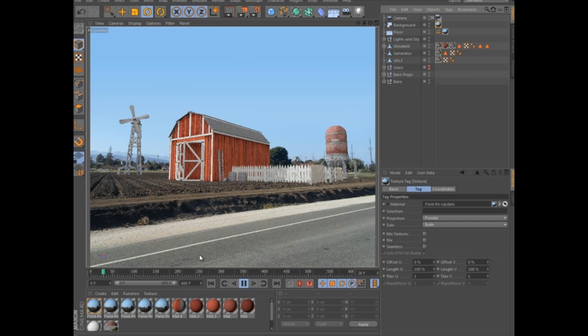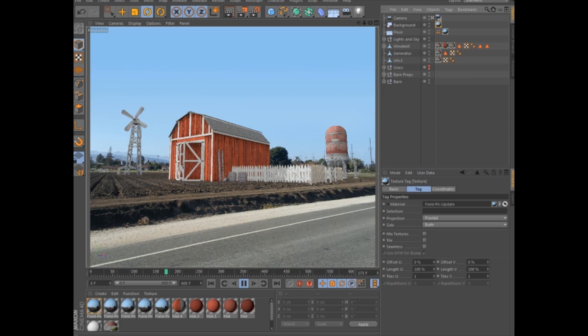Now you're ready to integrate your 3D creations into the photographed environment or begin using Cinema 4D's unique ProjectionMan workflow to create digital mattes and set extensions.